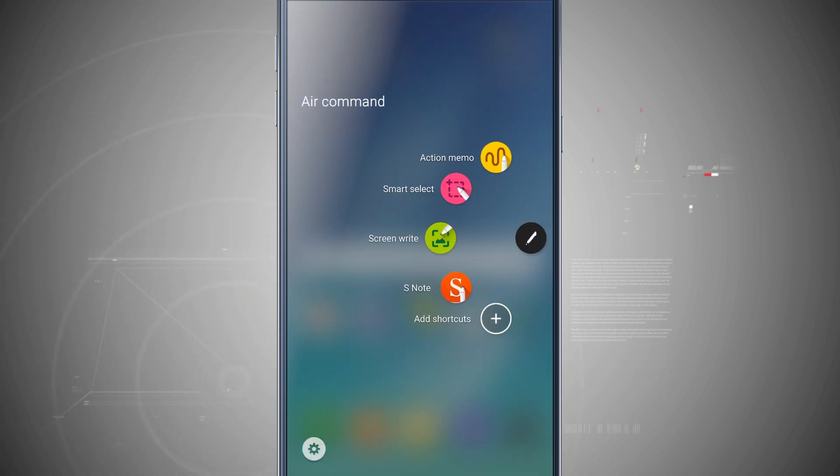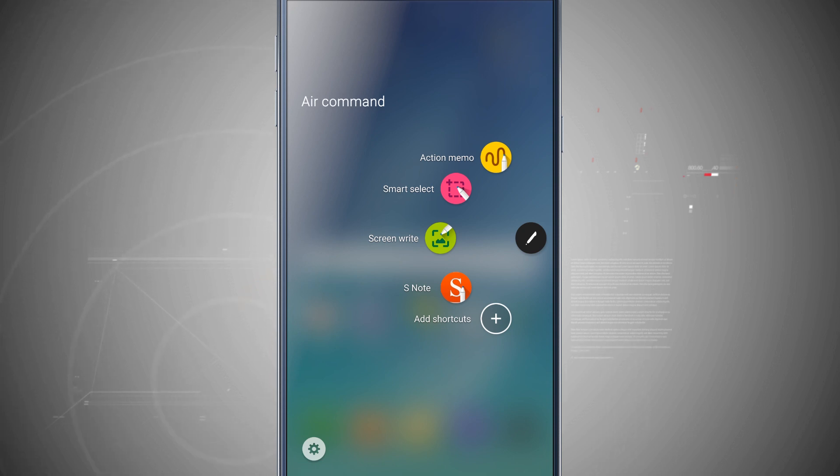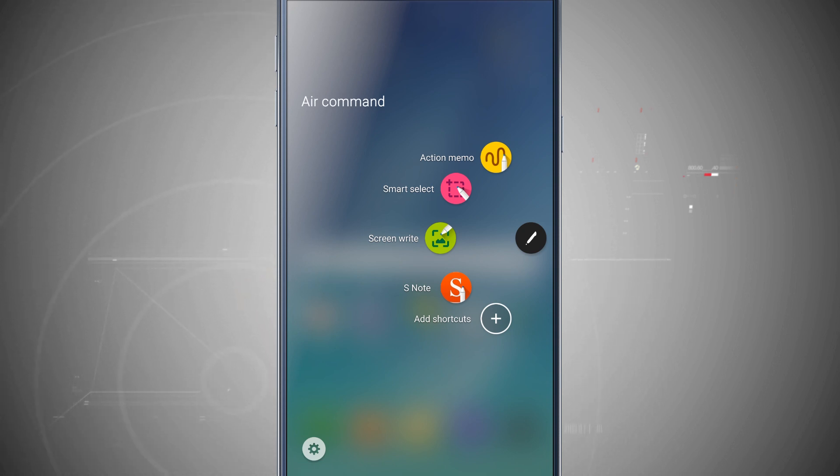I can use Action Memo, Smart Select, Screen Write, and S Note, add in shortcuts to even view the settings. Now we went over the settings for Air Command in our S Pen video, so check that out in the top right hand corner. I'm just going to quickly jump into the apps.